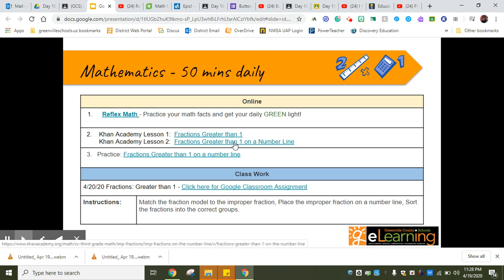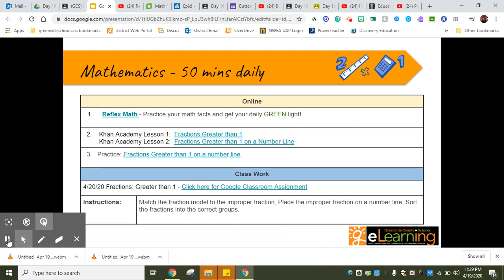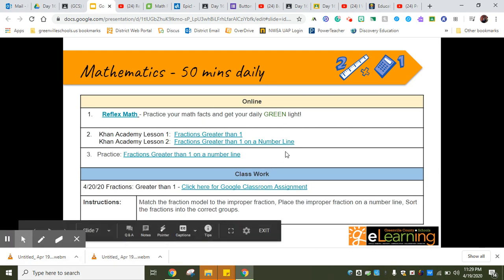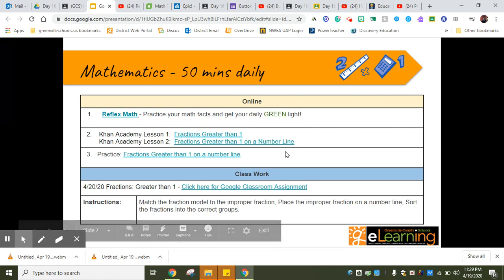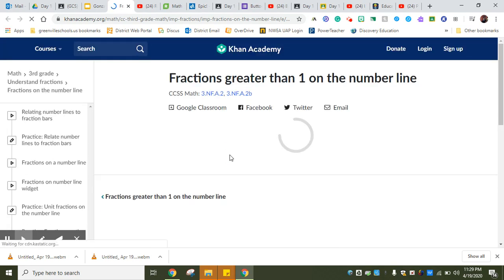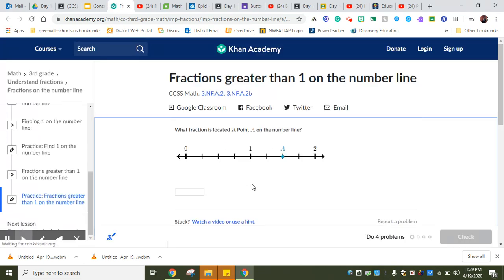Also available through YouTube and quick reads. Not long lessons. If you need to look at it again, please do. That's why they're there. We have fractions greater than one and fractions greater than one on a number line. This is a little bit of review because we did touch on both of these prior to today.